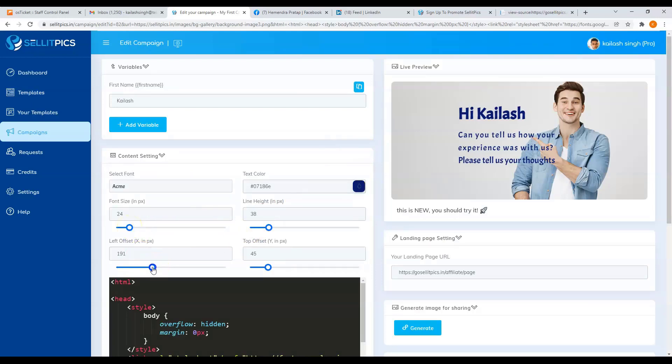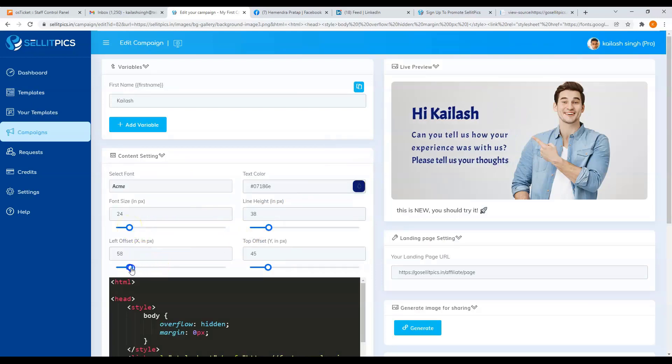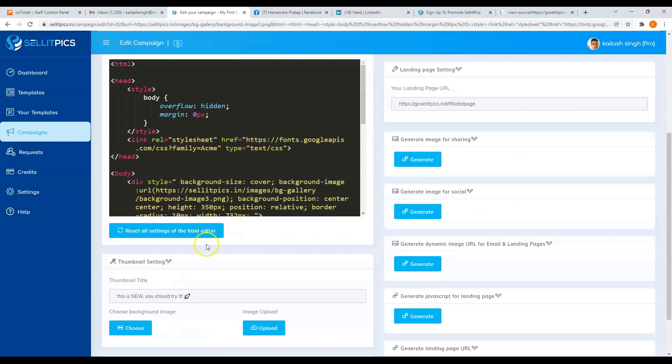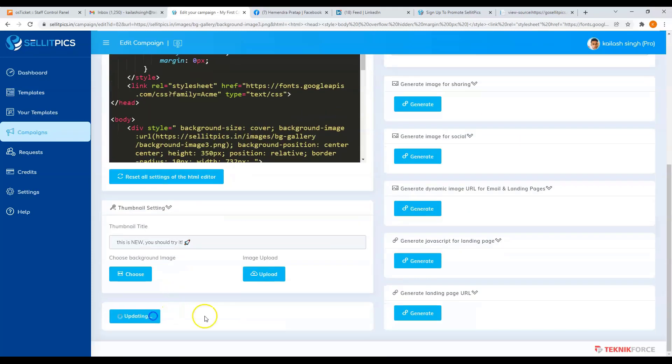From here, you can go ahead and modify your text. And don't forget to update your campaign.